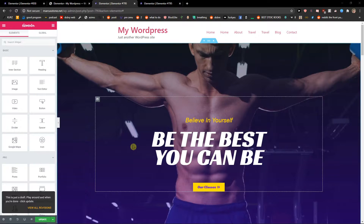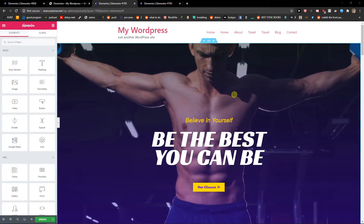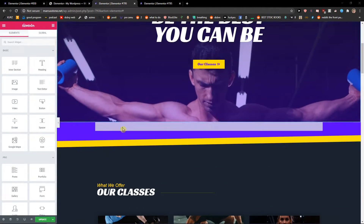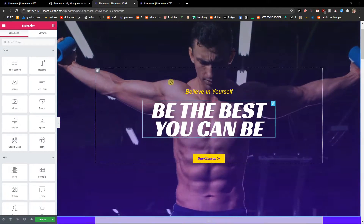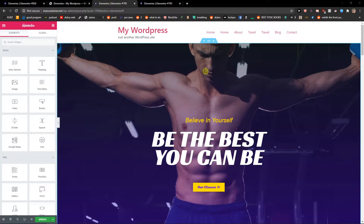Hey everybody, my name is Markus Stone and in this video I will show you how we can simply delete a header in Elementor. So let's say that you have a website here and you don't care about the header, you don't want to see it, you don't want to have it — period, right?